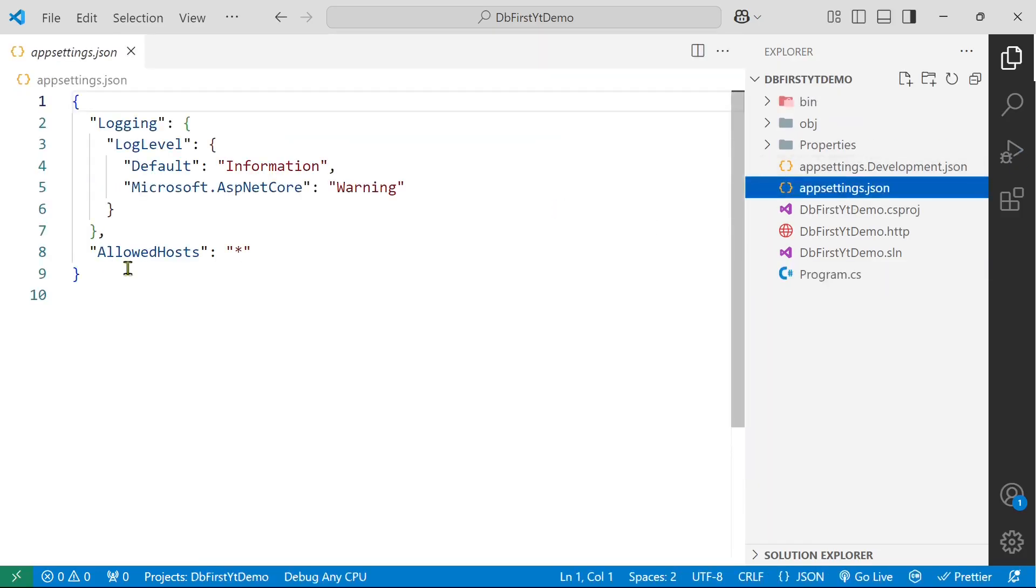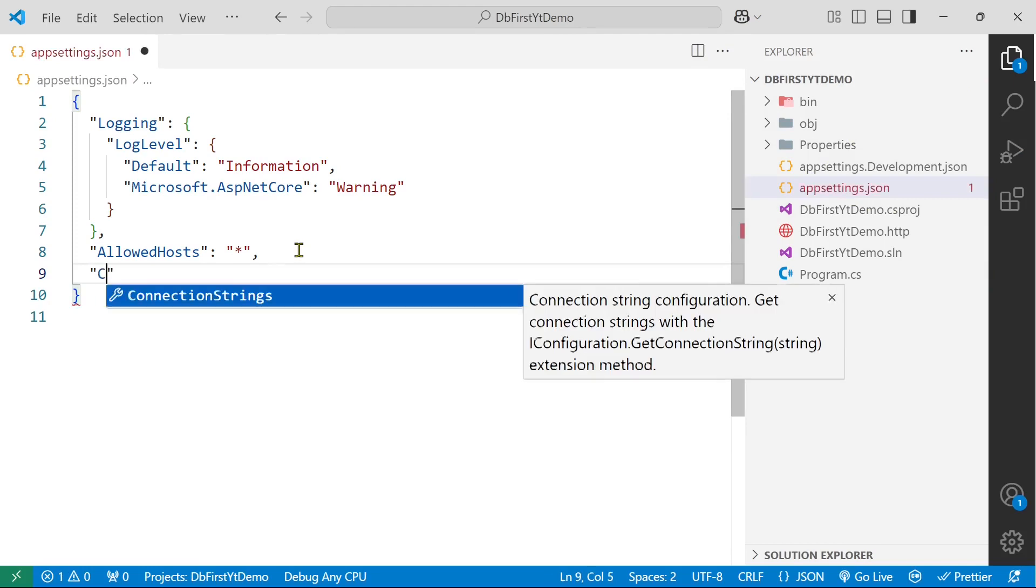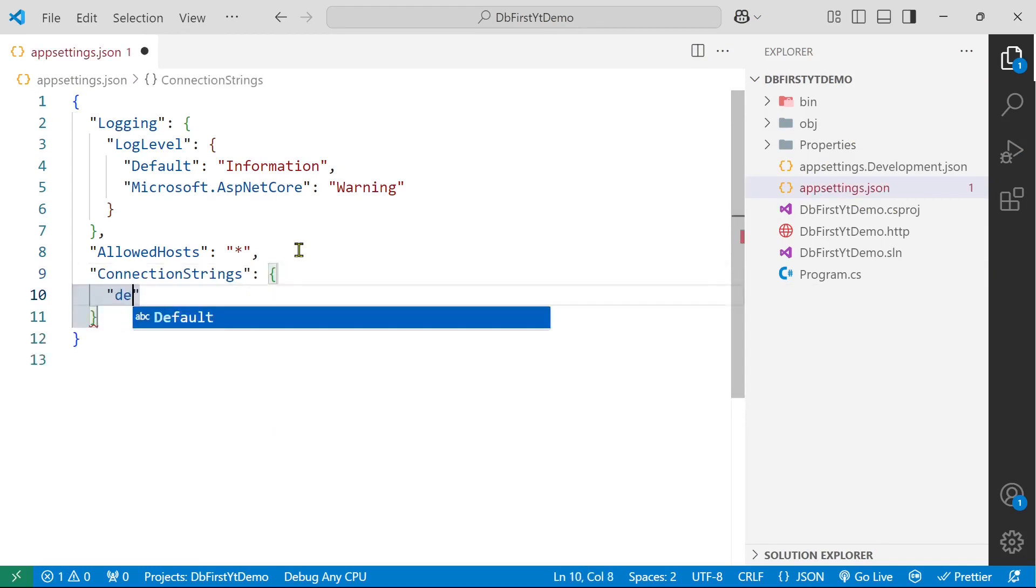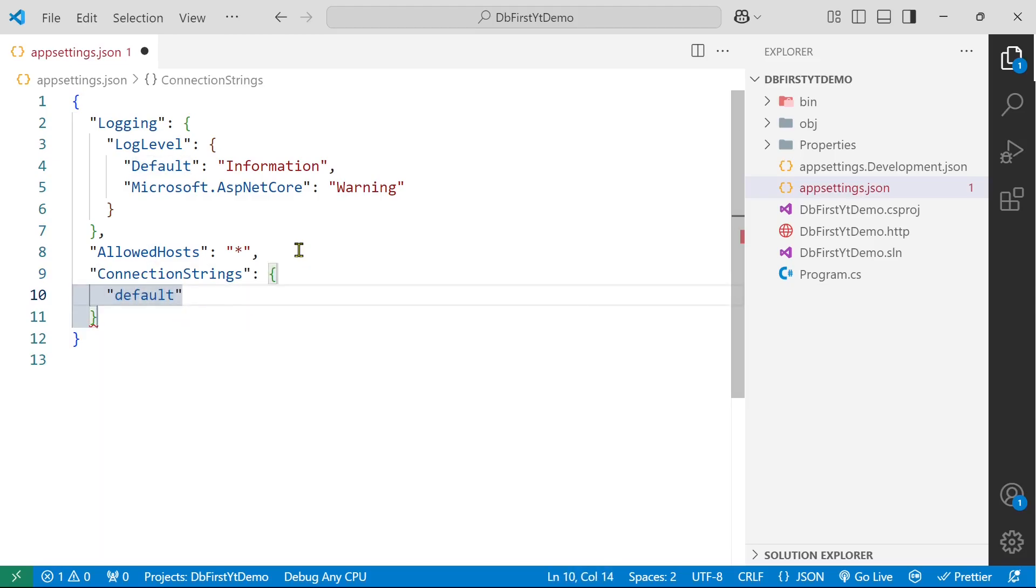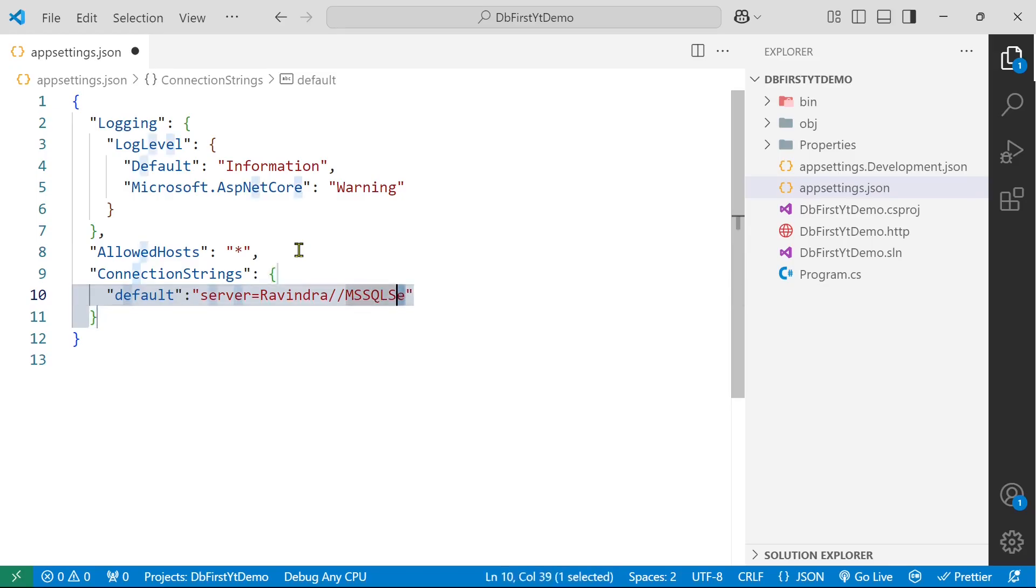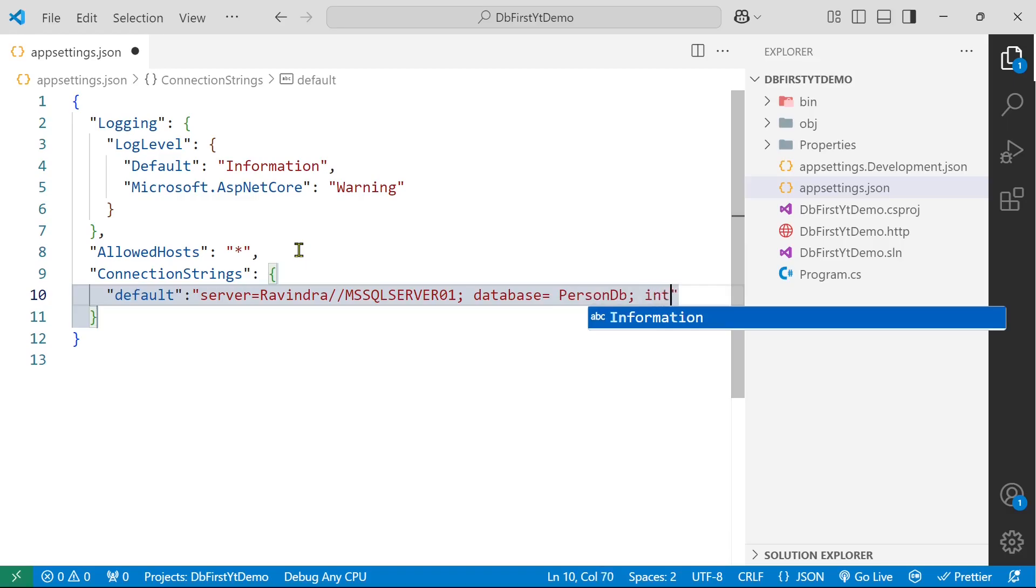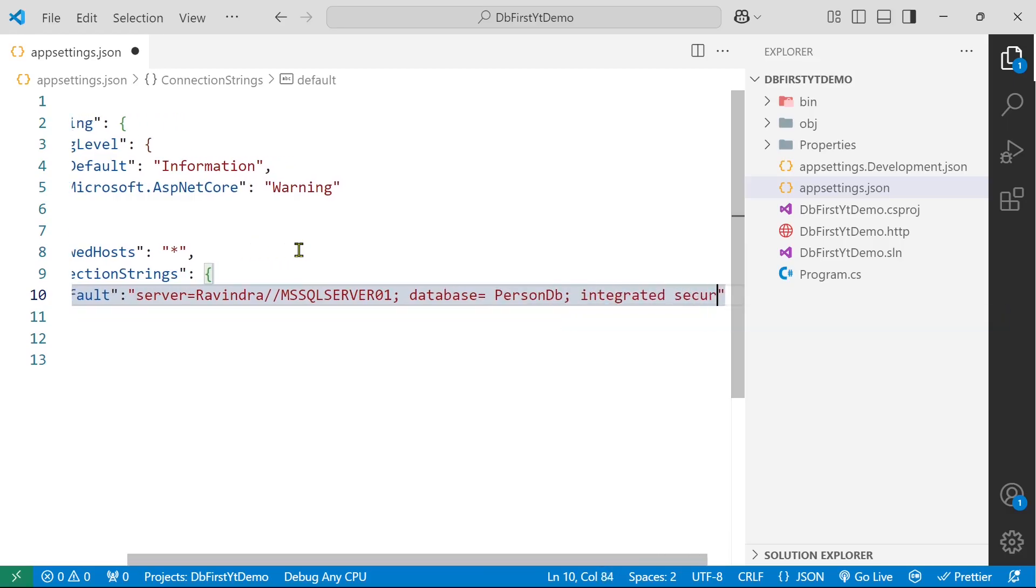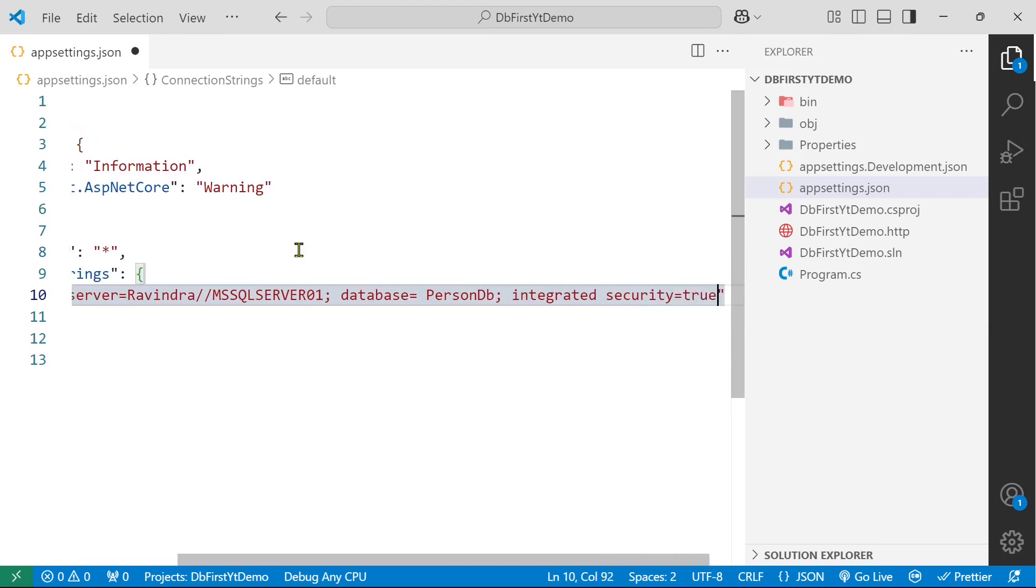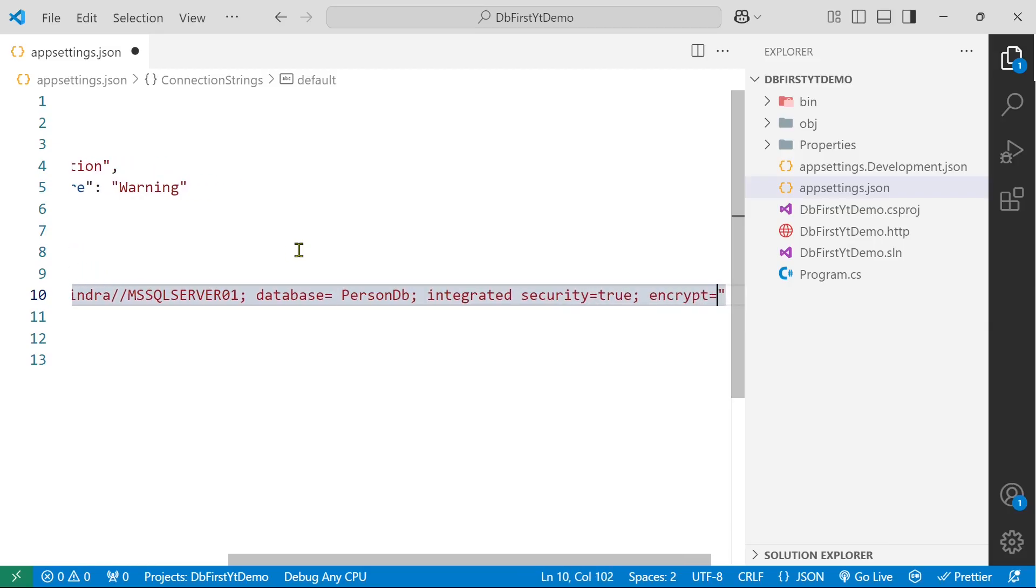Now what we are going to do, we are going to define a connection string here. So connection string, let's name it default. Then define our connection strings. mssqlserver01 is my server name. And now here comes the database which we have created earlier and that was person db. Now integrated security which means we are going to use Windows authentication equals to true and encrypt equals to false.